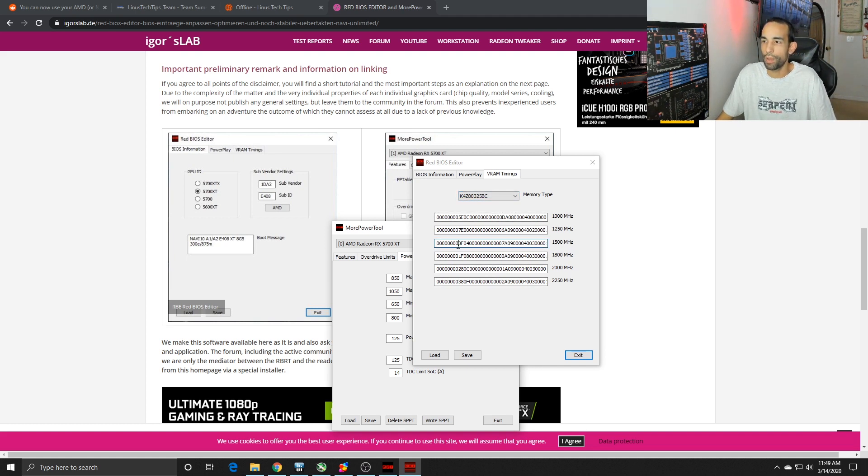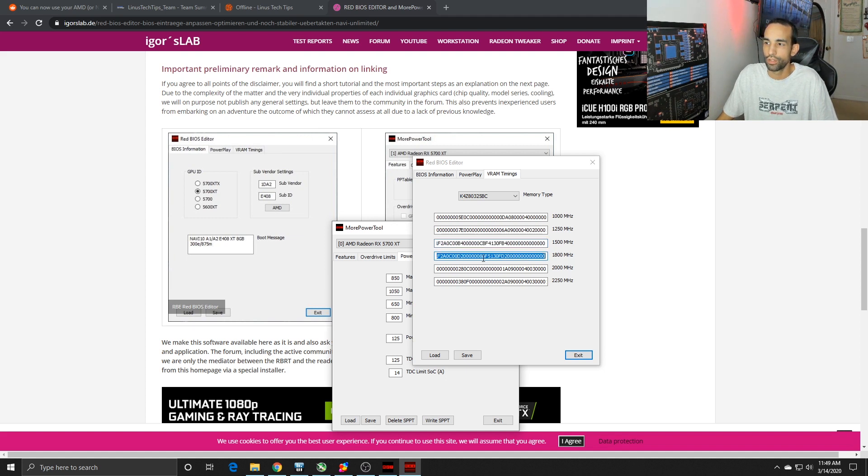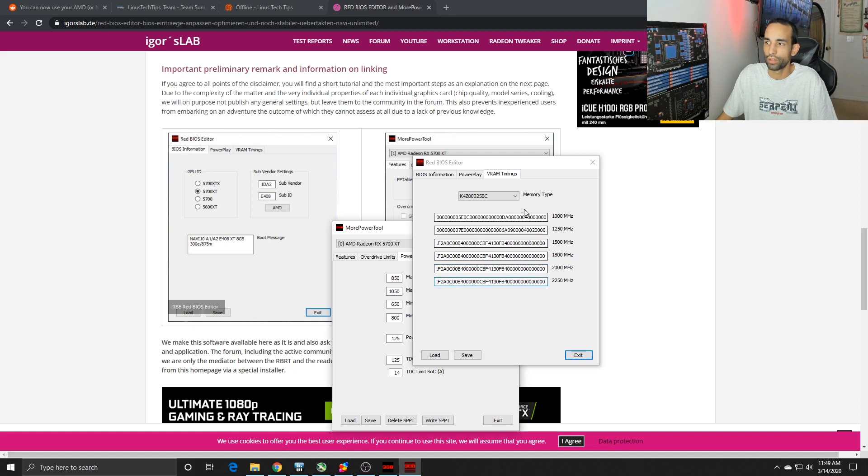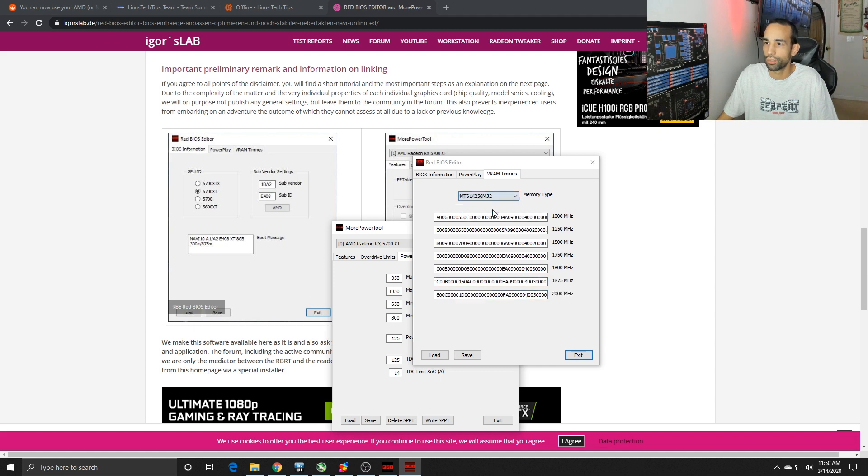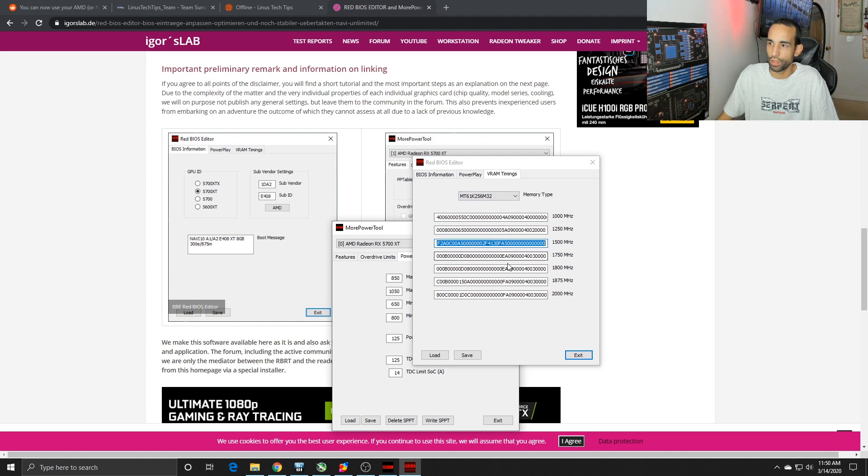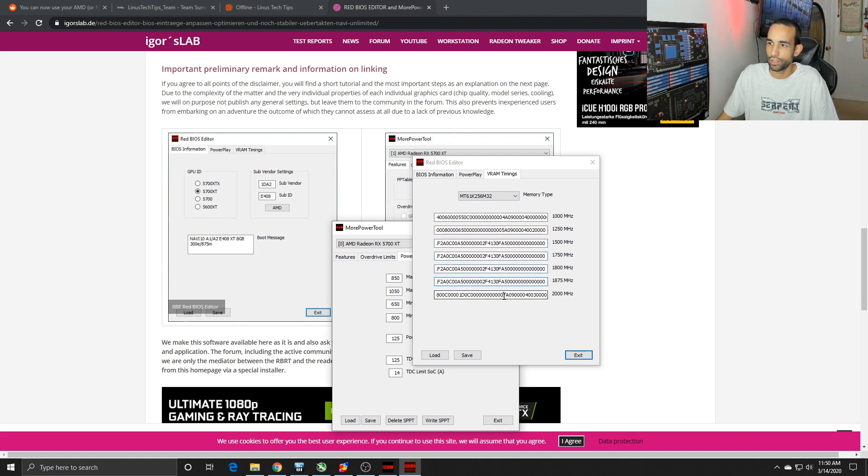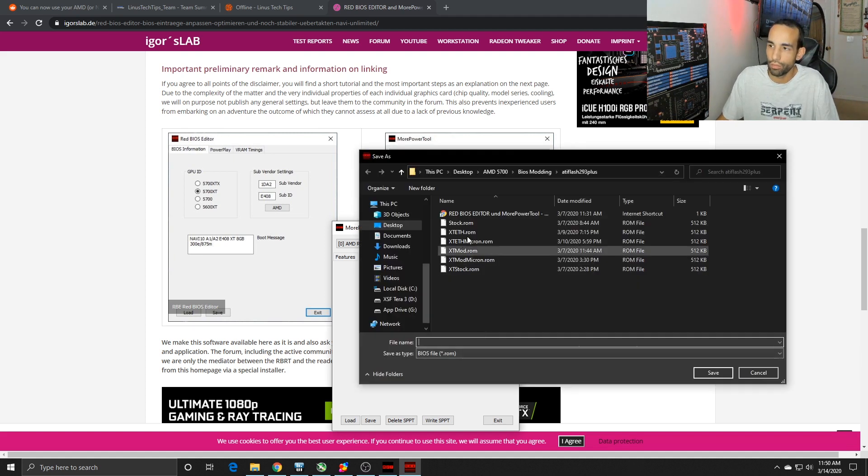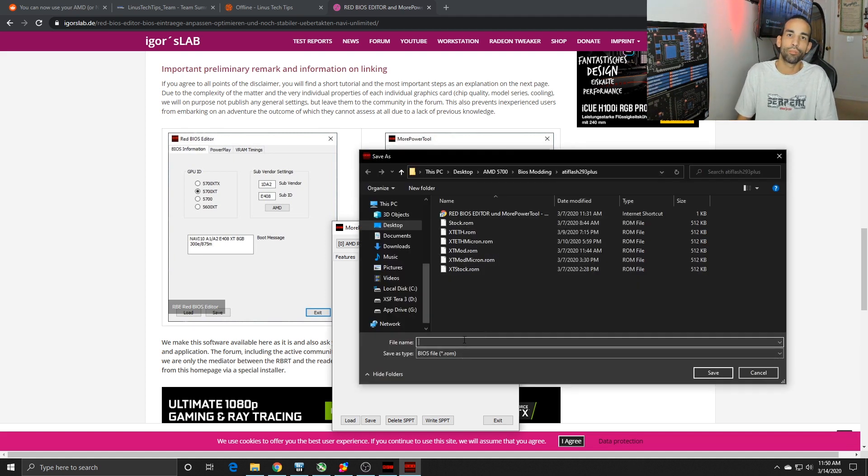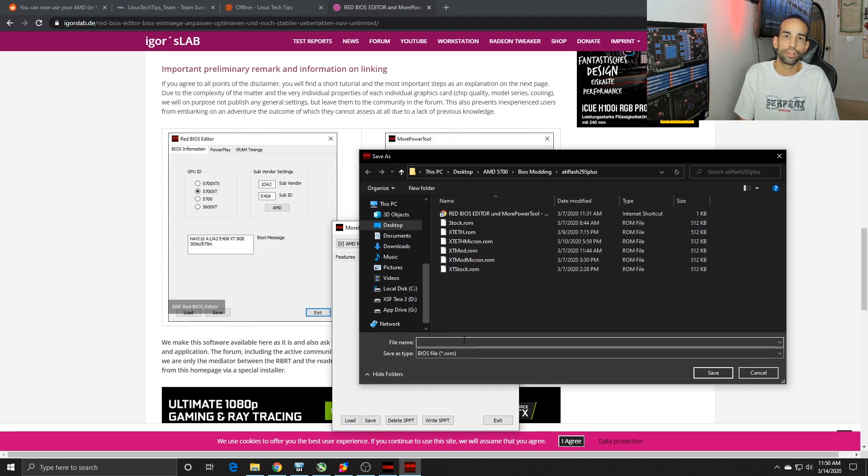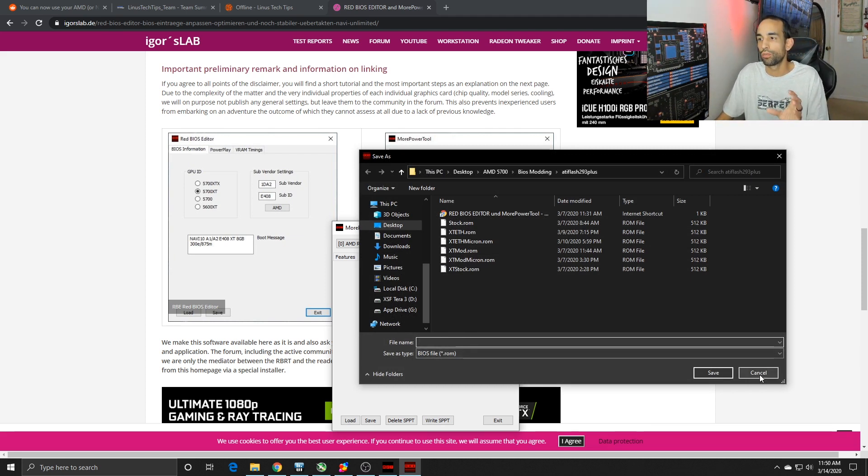You simply want to copy the 1500 megahertz table or timings to all the other timings below it. Don't even bother trying to do 1250 to 1000, it's just gonna break your GPU. Then you switch over to the next one, Micron, and you do the same thing: 1500, copy over to 1750, 1800, 1875, 2000. Then you're gonna hit save and give it a name. You want it short for when you actually flash the BIOS.